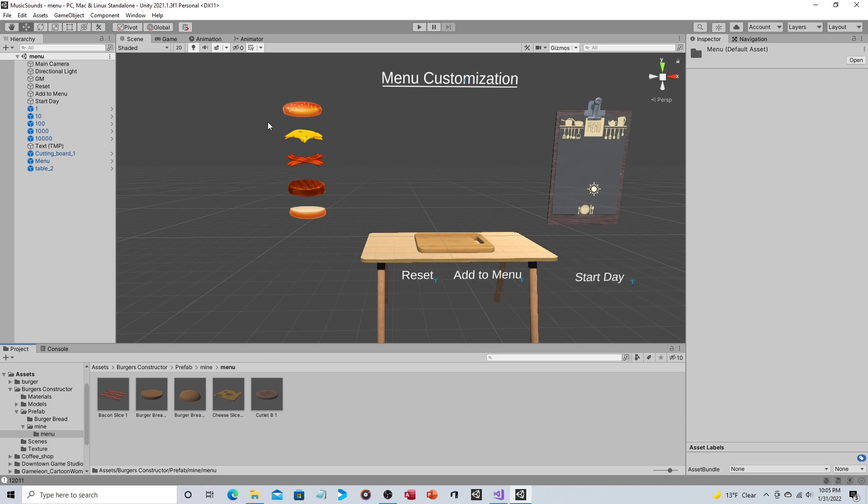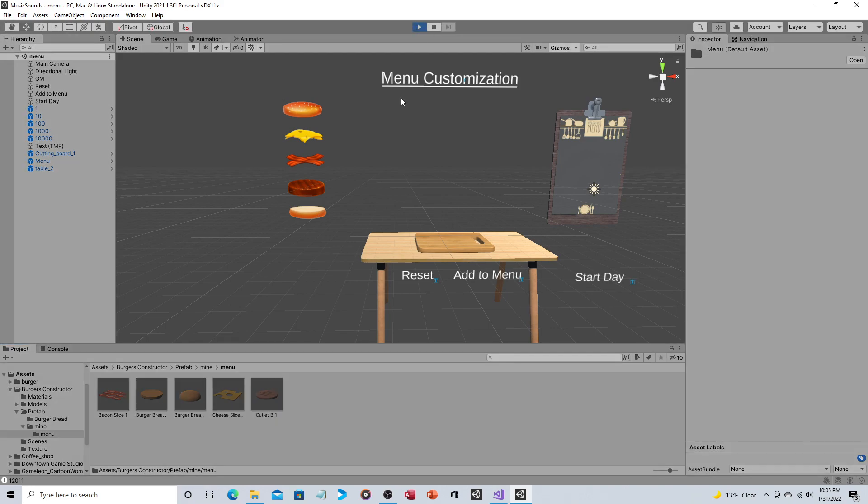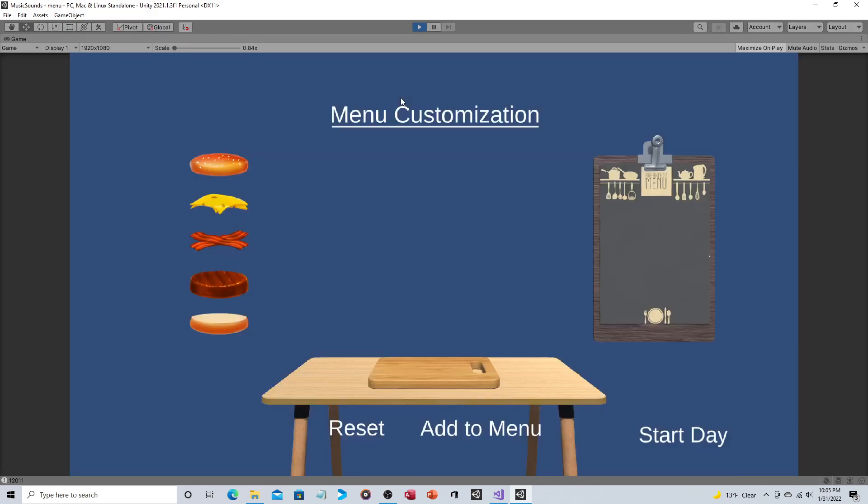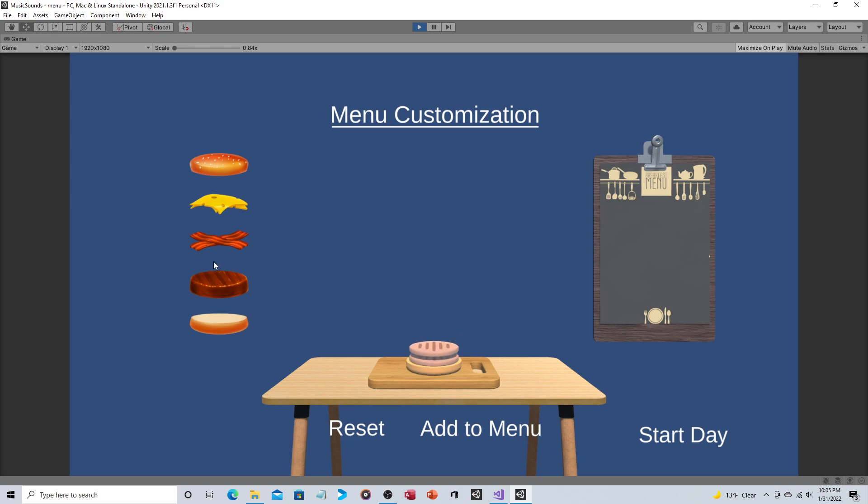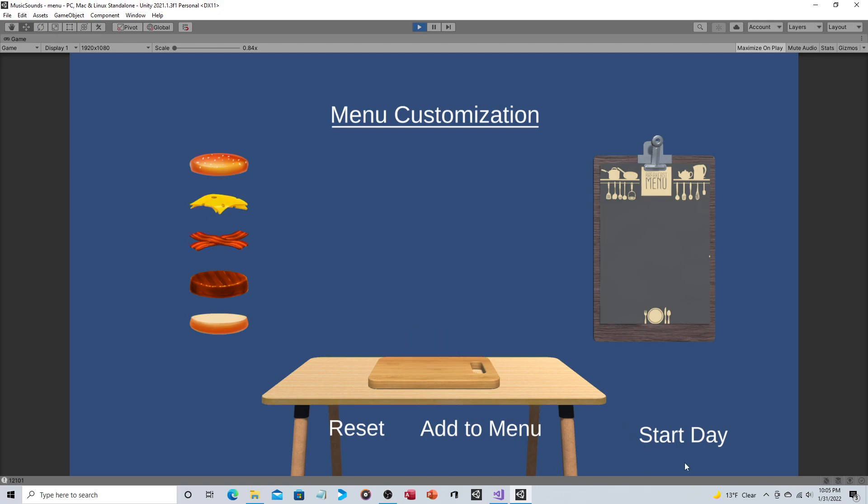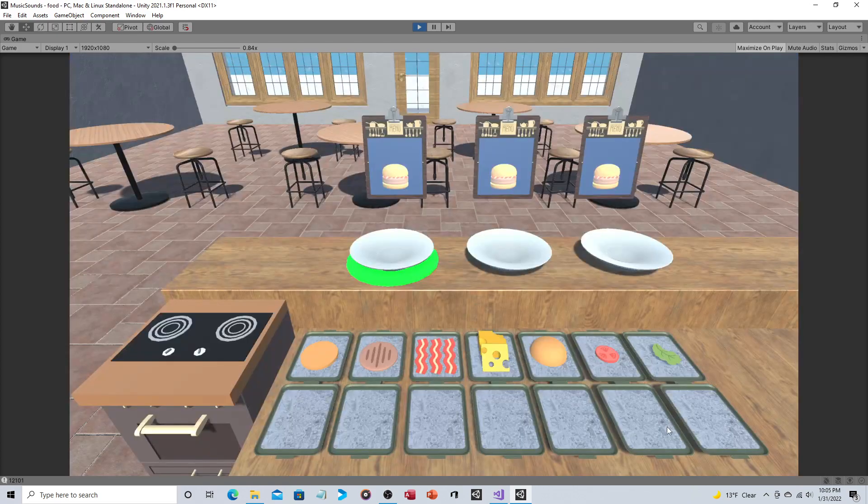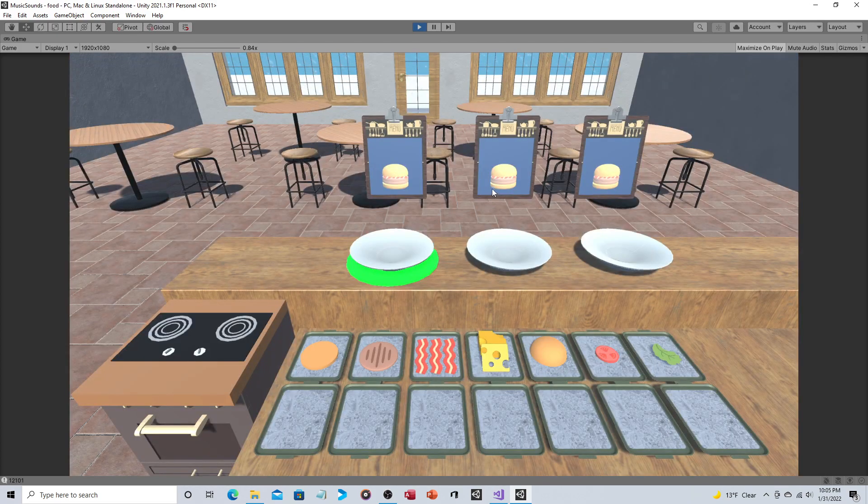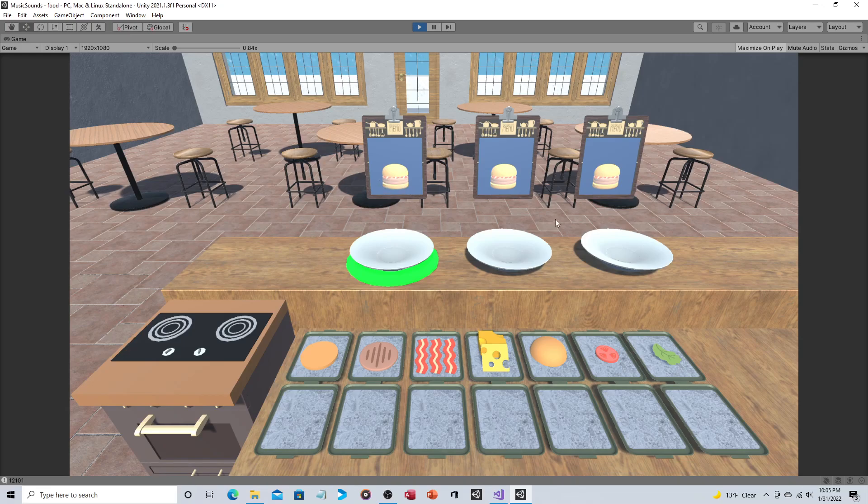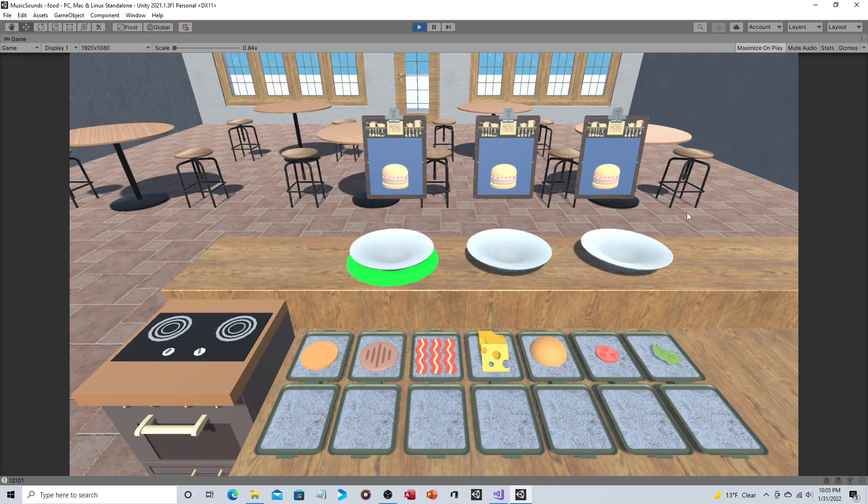So we'll just run through this one more time and then a few thoughts about the RPG aspect of it. So we'll do bun, we'll do two hamburgers, we'll do bacon, no cheese, we'll do the top bun. We do add to menu, we do start day, and sure enough that's what they want.